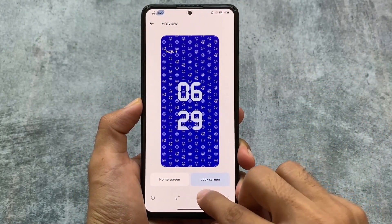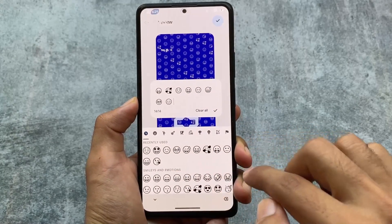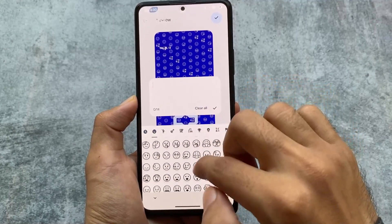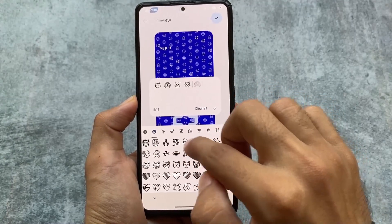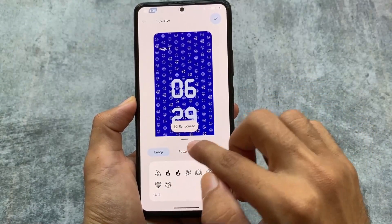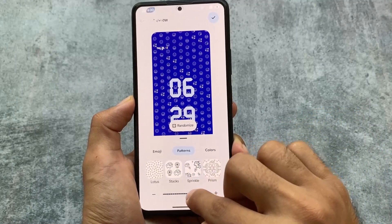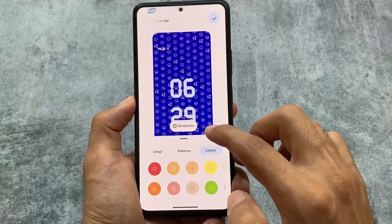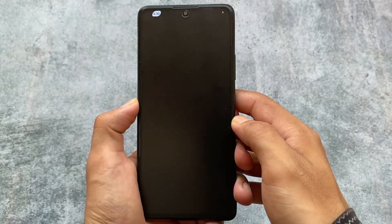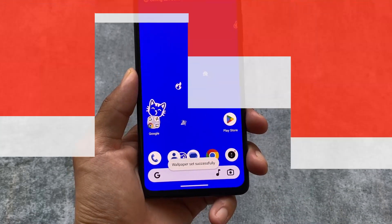If you were looking for emoji wallpapers, yes, they're present. You simply need to update all the pre-installed apps, then go to the wallpapers options and you will find the emoji wallpapers. Set any emojis or random emojis, click OK, then set the patterns — there are approximately five styles available. You can customize colors as well, and at the end click OK and set the wallpaper. This is how the UI looks and you can customize it to your own preference.